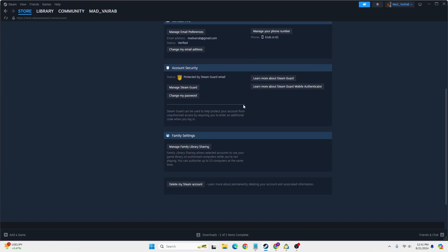you can see the 'Delete My Steam Account' option. Click on 'Delete My Steam Account.'